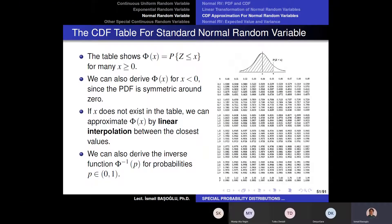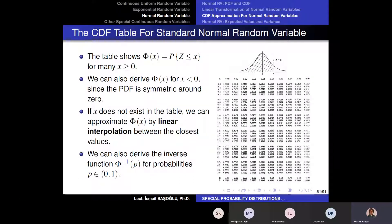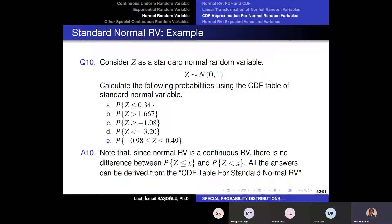You can do everything with this table. You can calculate every probability related to standard normal random variables from that table. And then we are going to calculate probabilities related to non-standard normal random variables again by using this table. Now let's start practicing. So how can we use this table to calculate these probabilities?